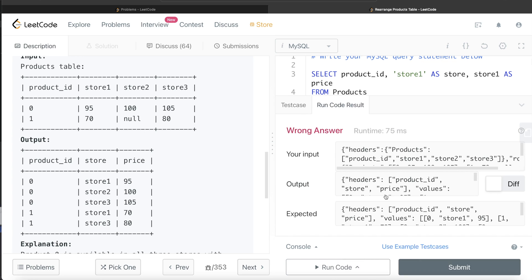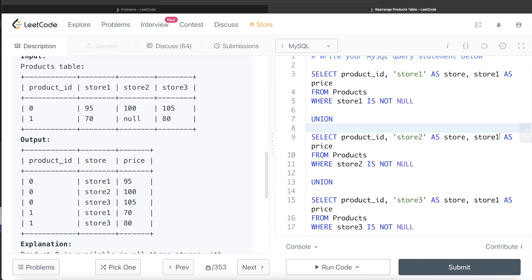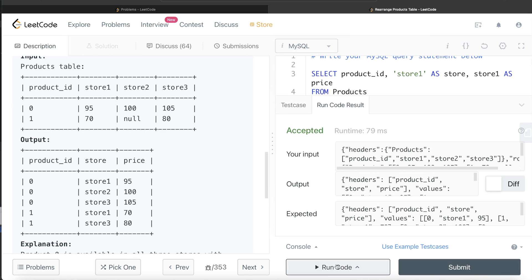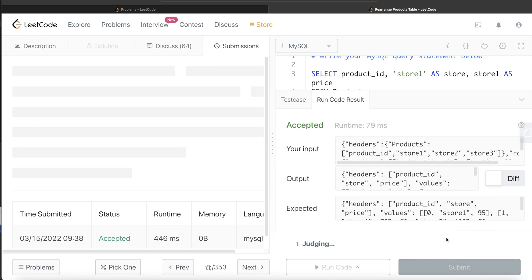Let me go ahead and run this code. There was a wrong answer error. Can you guess the mistake? When copy-pasting, even though I wrote WHERE store2 IS NOT NULL and entered 'store2' in the store column, I was still pulling values from store1 in the price column. Fixing that — changing store1 to store2 and store1 to store3 in the respective queries — and running again gives an accepted result that passes all test cases.